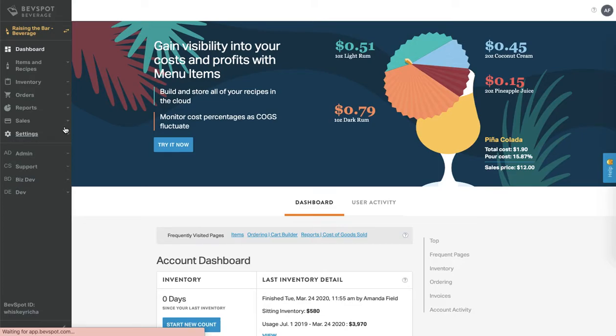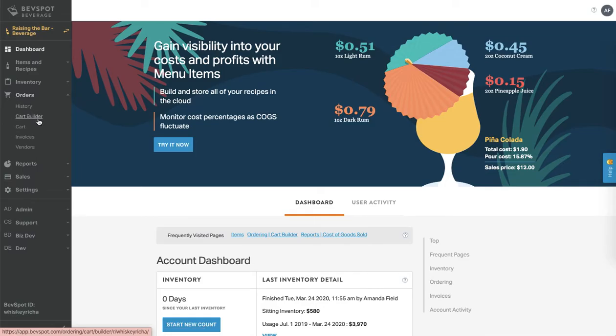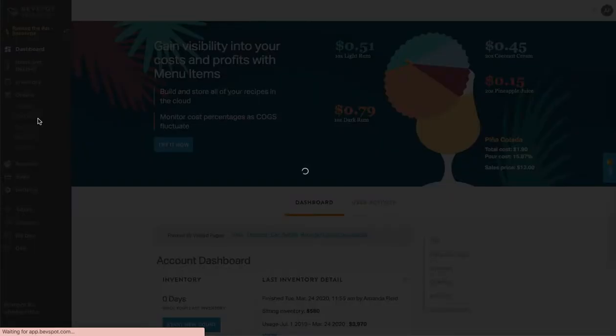Let's take a look at how to place orders in BevSpa. From the navigation bar you want to click on orders then cart builder.